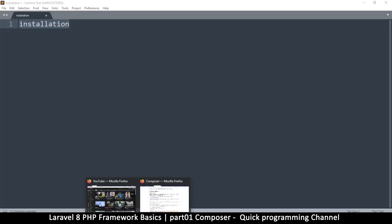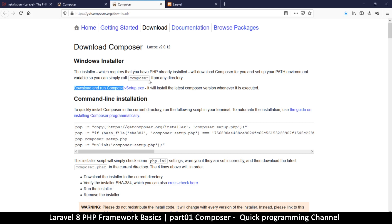So what exactly is Composer? Composer is a dependency manager. That means you can specify all the dependencies in your project. For example, if your project depends on certain PHP classes or packages, all you have to do is create a file that contains a list of everything your project depends on, and Composer will go ahead and download all those things for you. This is why Composer is awesome.